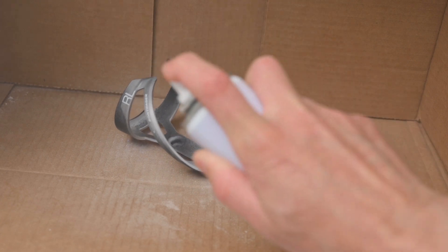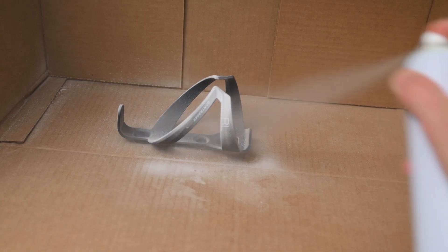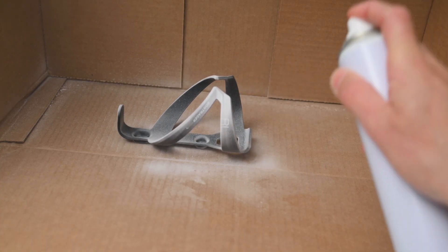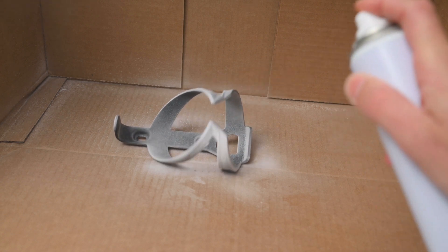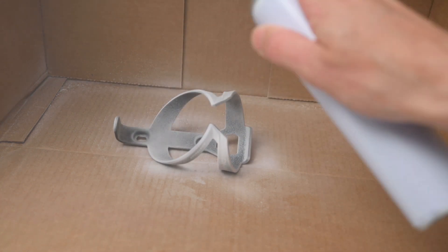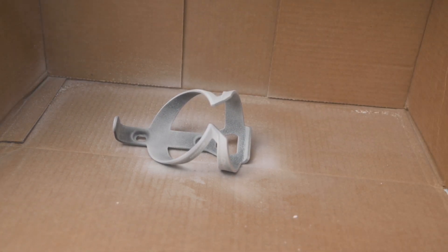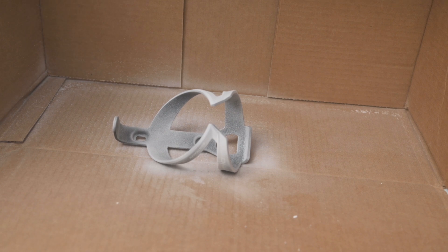This special treatment for shiny, metal and transparent objects is required, otherwise they're essentially invisible to the scanner. A light coat of the spray is all that is needed.